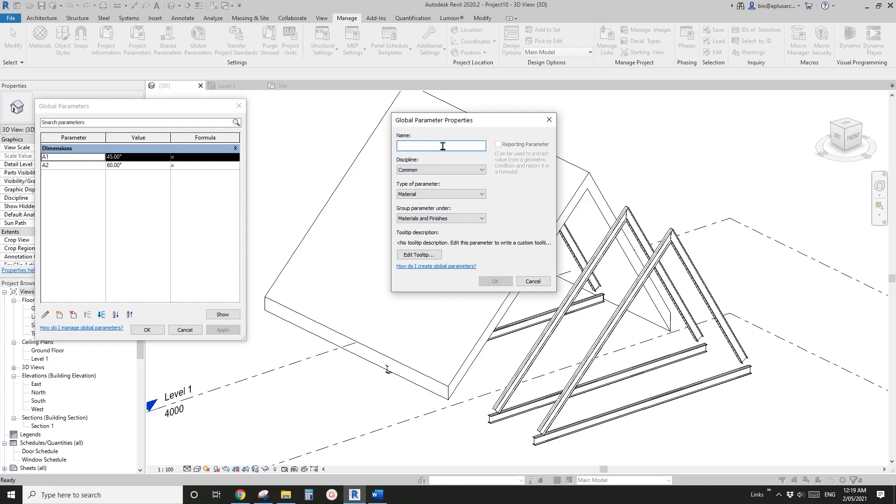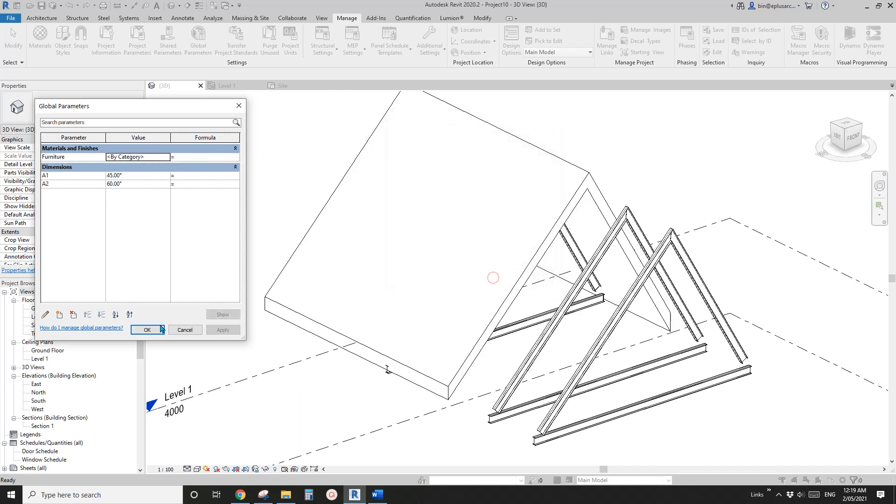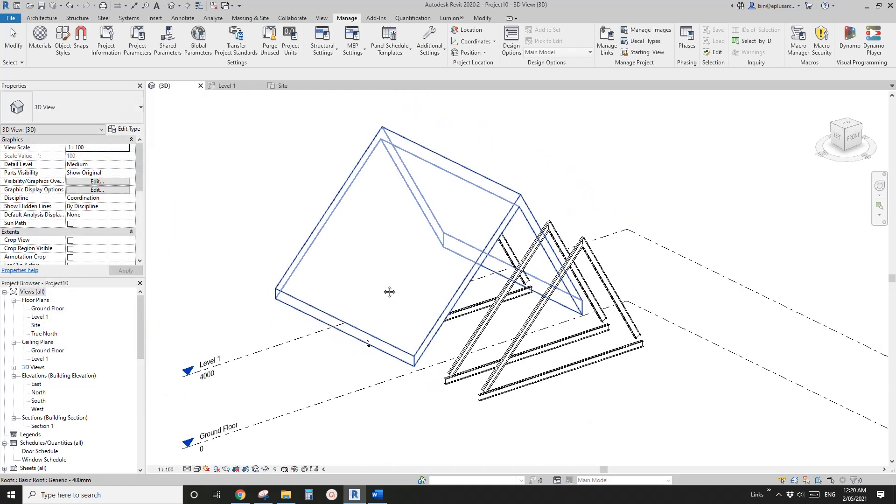So for example, you can create a new parameter and use the material. And so for example, you can name it all the furniture. And then you can just use this one to control all the different families in your project.